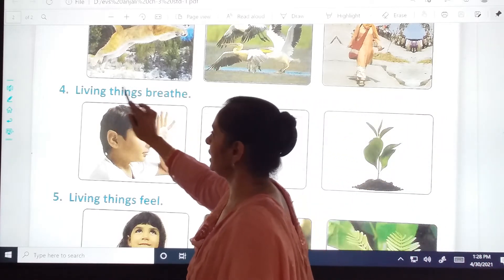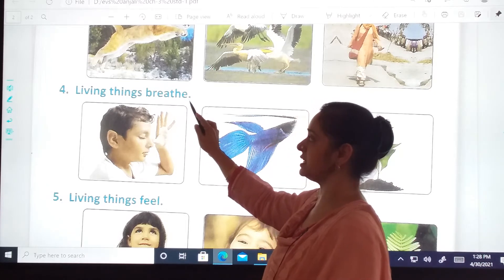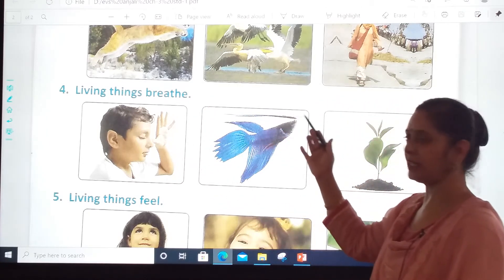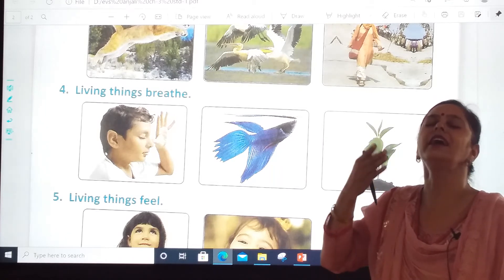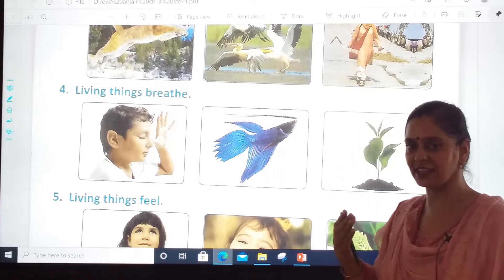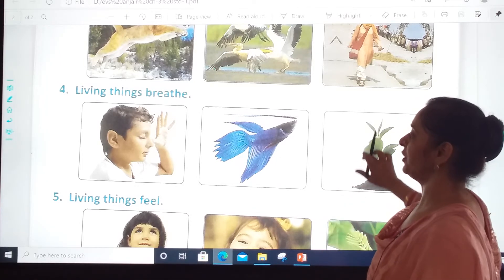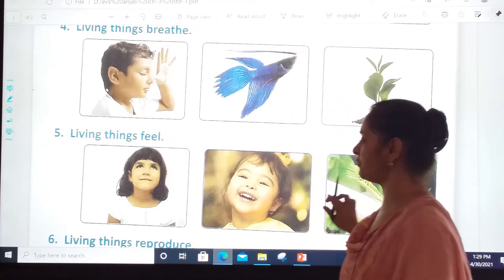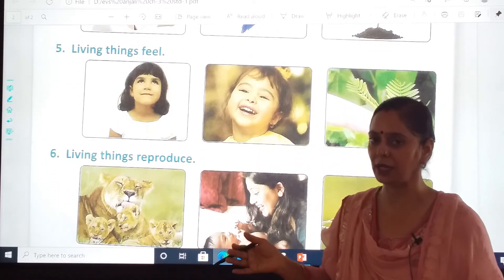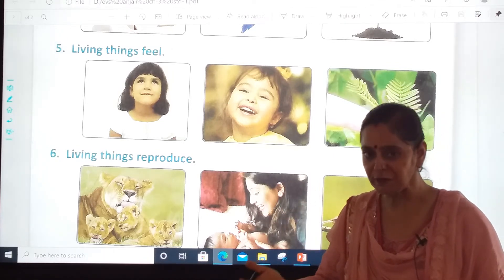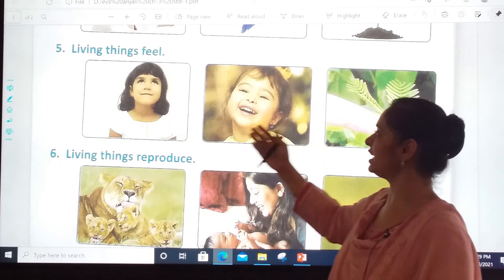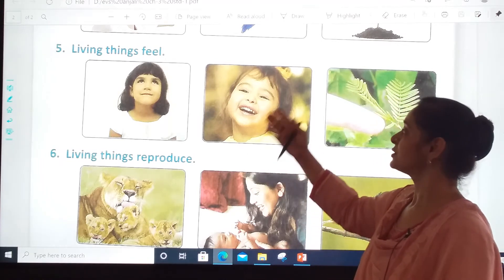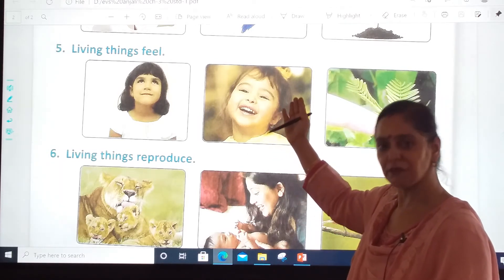Living things B-R-E-A-T-H-E, breathe. Living things breathe — they inhale and exhale. Living things also feel, F-E-E-L. A baby girl is laughing; she is feeling joyous, she is feeling happy. So living things feel.